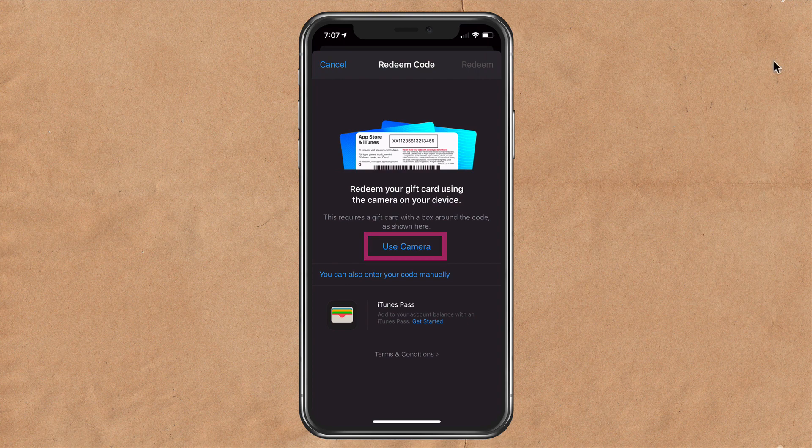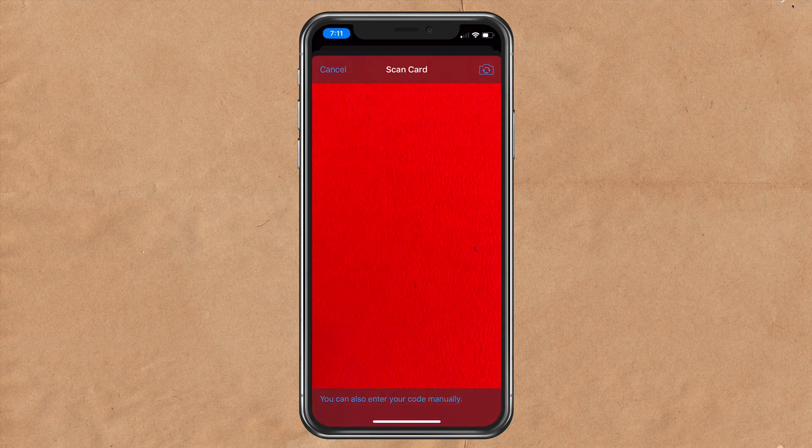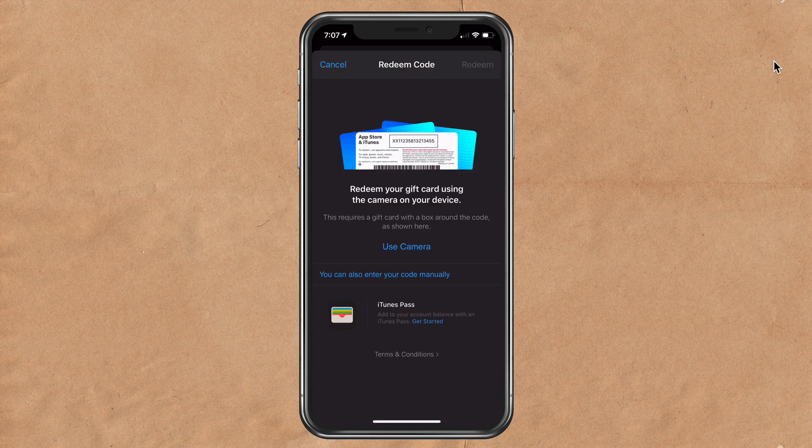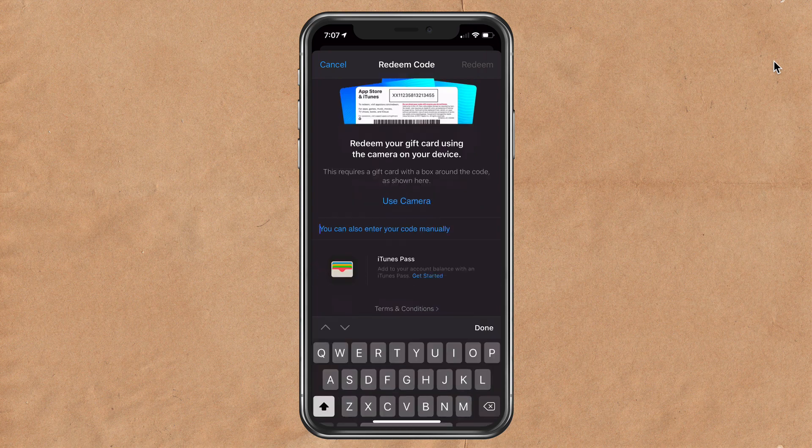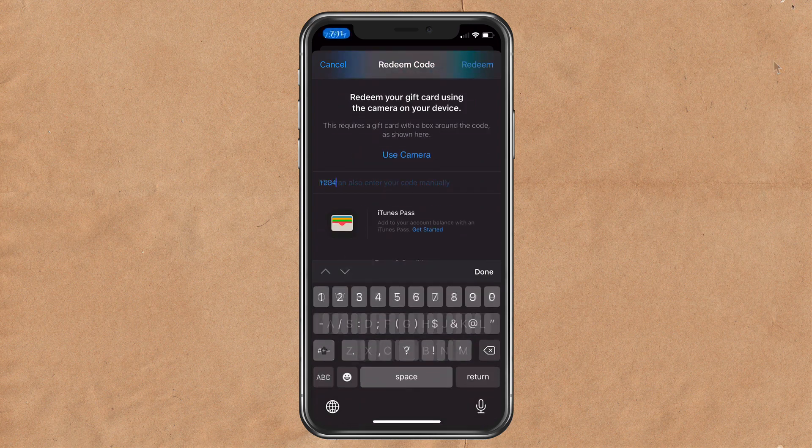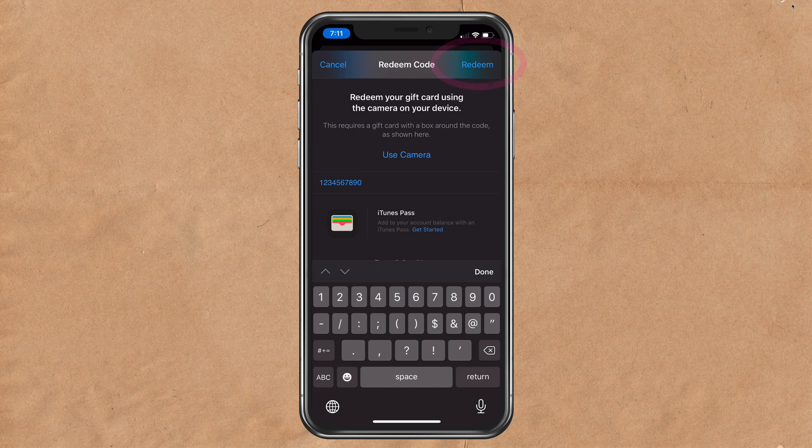You can use the camera to scan in the barcode of the card, or you can also enter your code manually and just type in the code. It may ask you for your Apple ID password. Enter that, click done. You're going to click redeem in the top right corner.